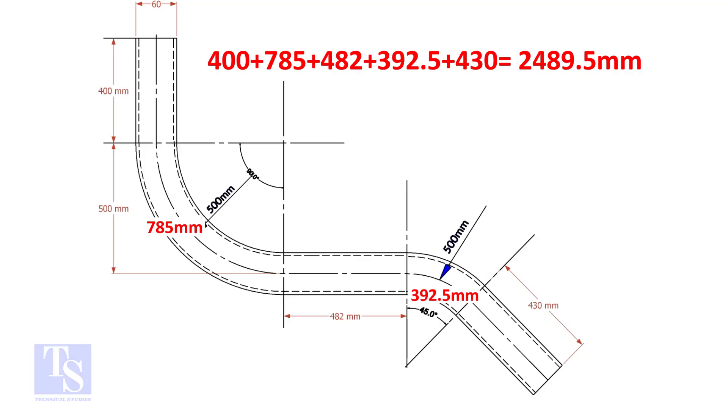Add these lengths. The total length of the pipe is 2489.5 mm.